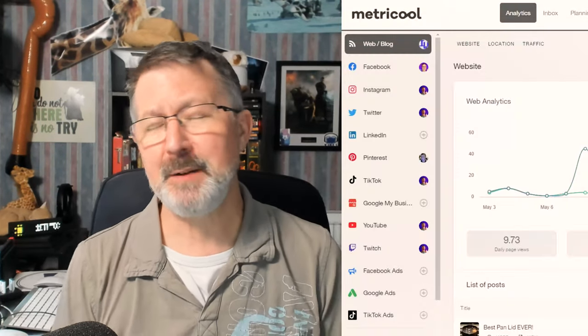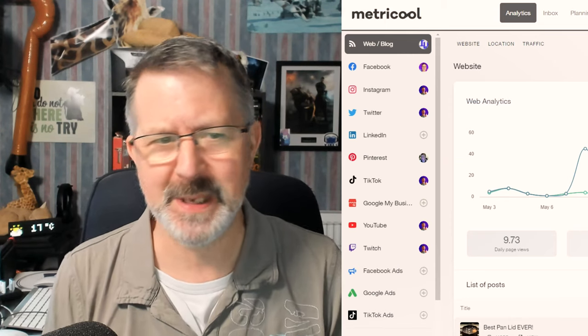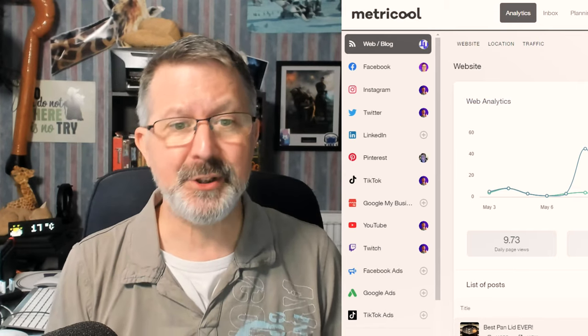As you can see from the screen, Metricool allows you to add a large number of social media platforms. Once you've added these you can schedule posts, images, reels, and recently even YouTube Shorts, by allocating them a time and date to be published.